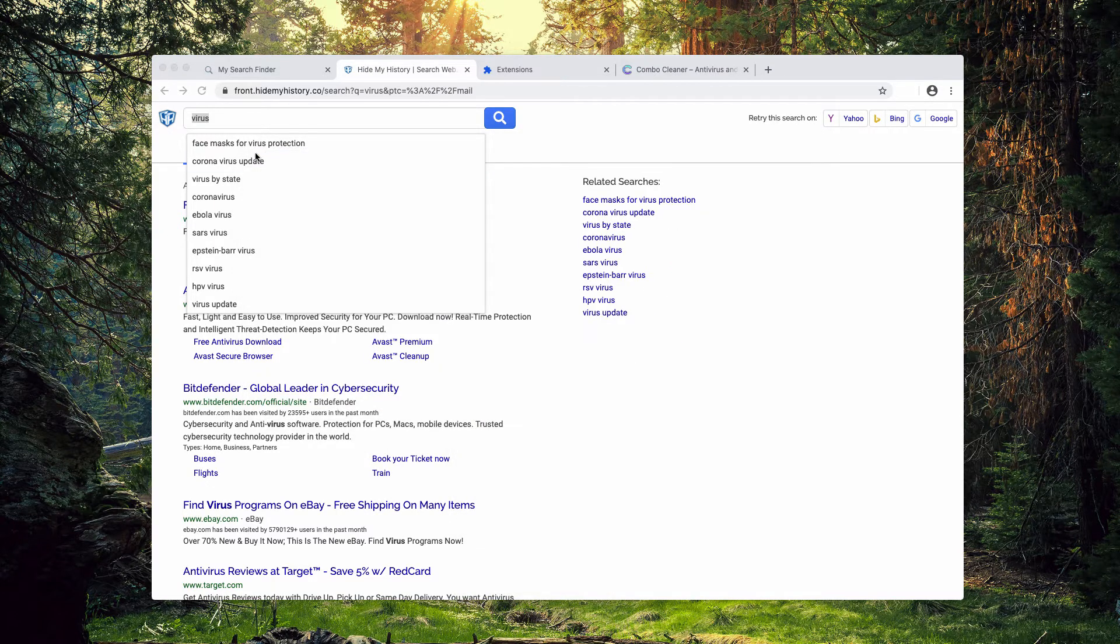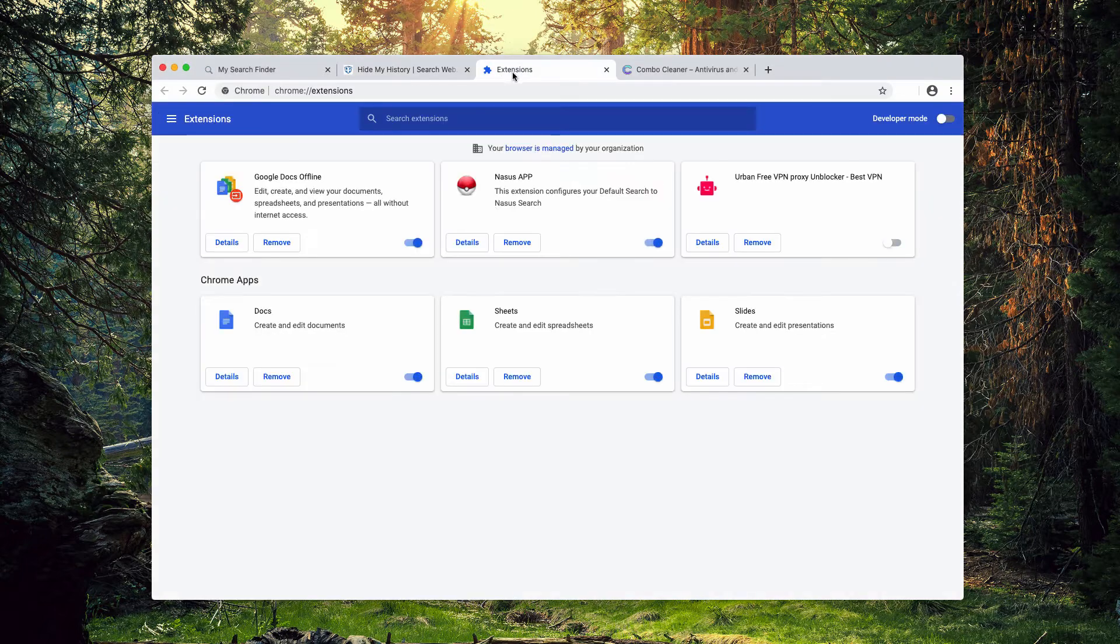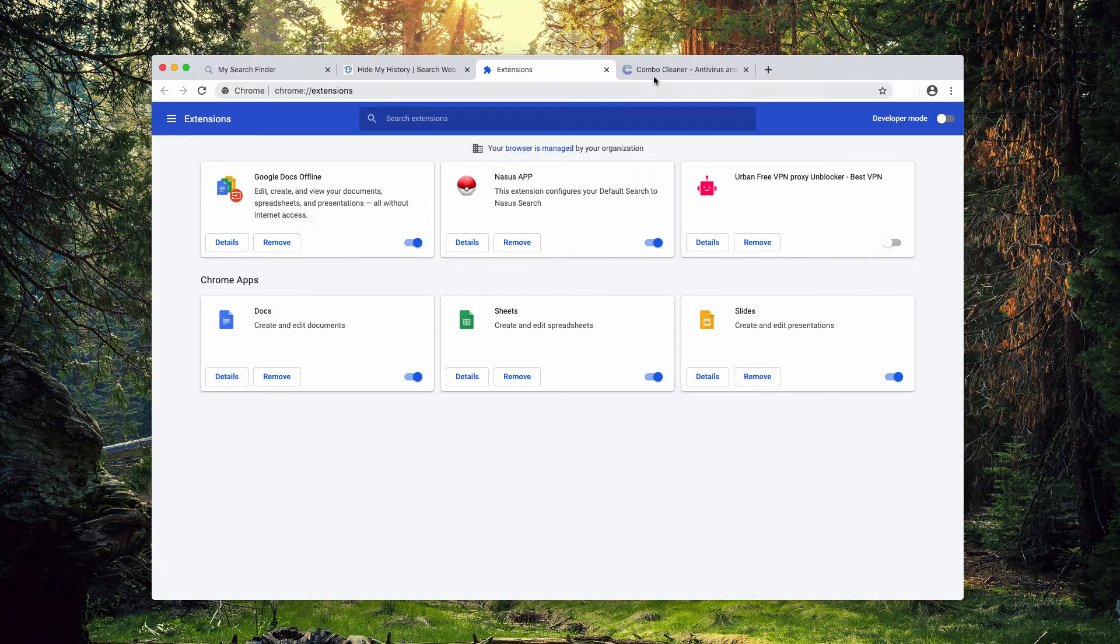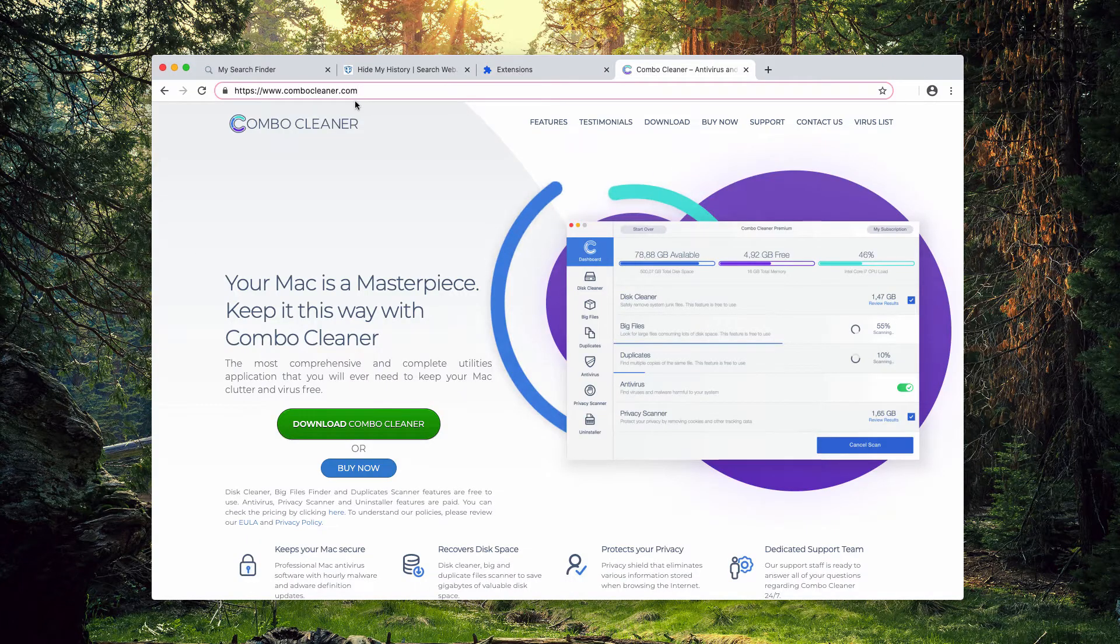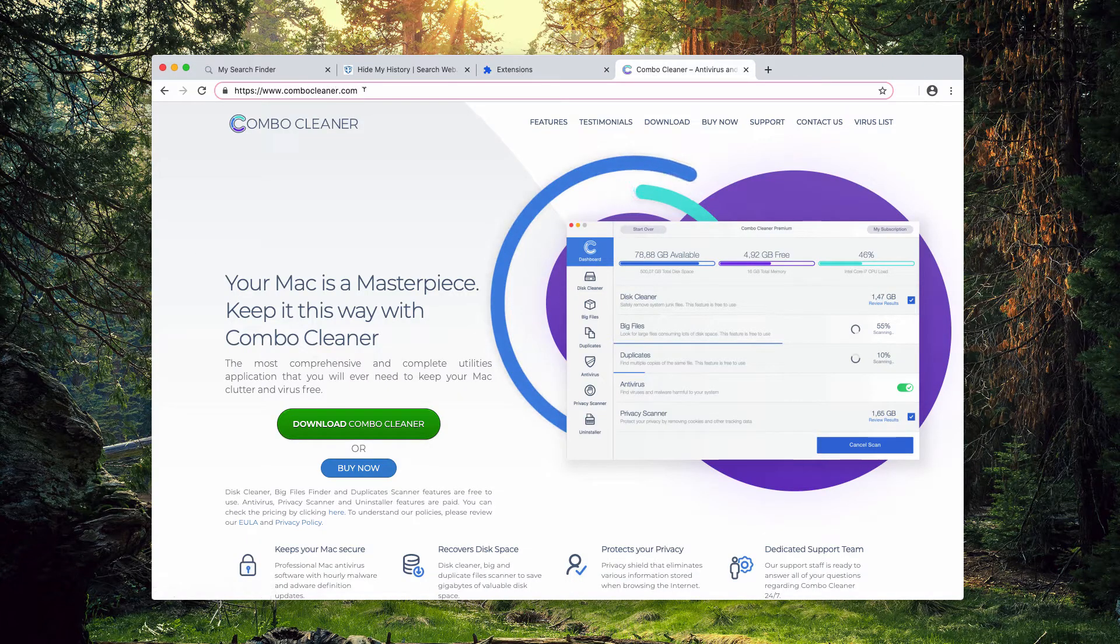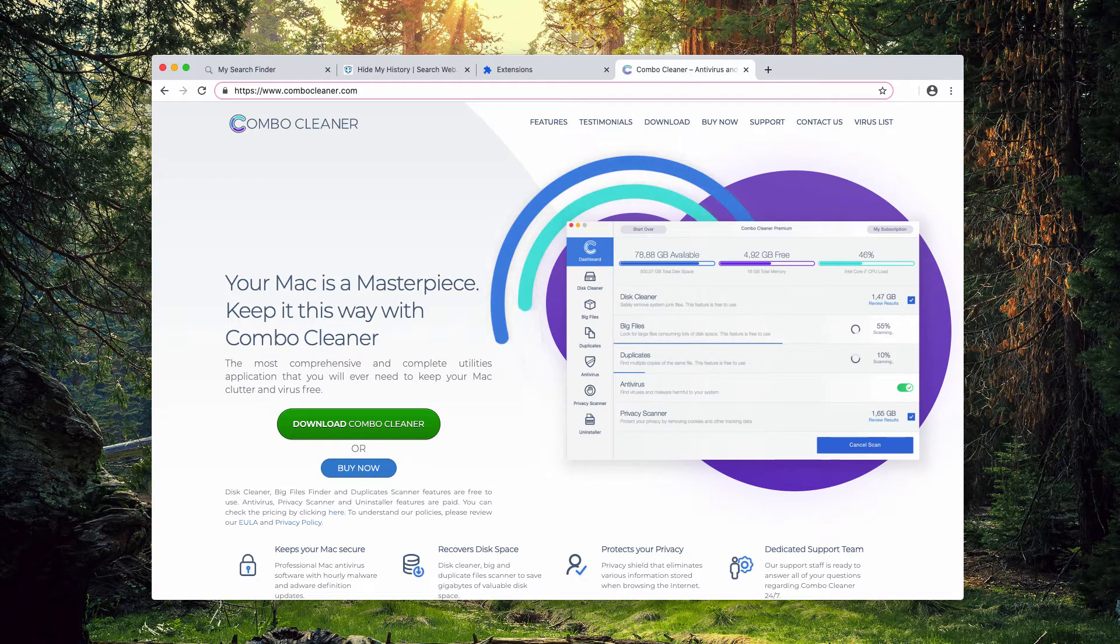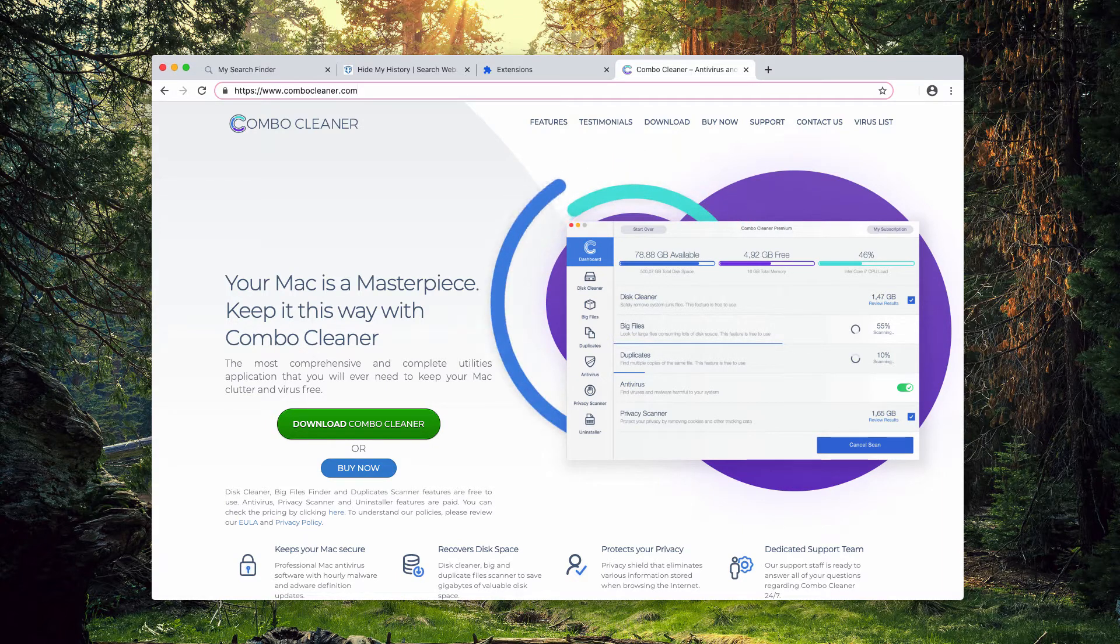But often this manual inspection doesn't really help to remove adware. It may be still hidden in the system. So ComboCleaner.com, this website will help you download the decent security program that will help you to automatically clean your Mac.